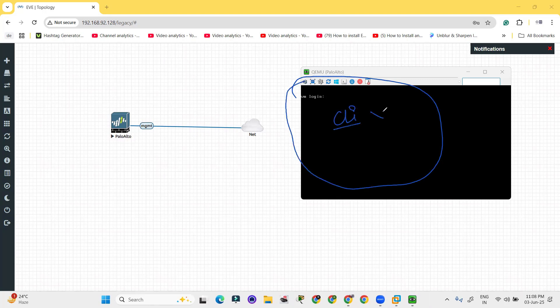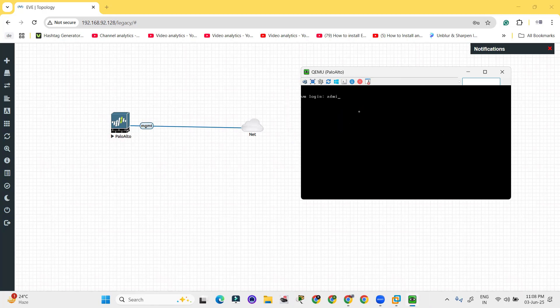It will not work because still it will take lots of time to load. If I will provide the password and username, like admin is the username and password is also admin, it will not load up. It will always say login incorrect.